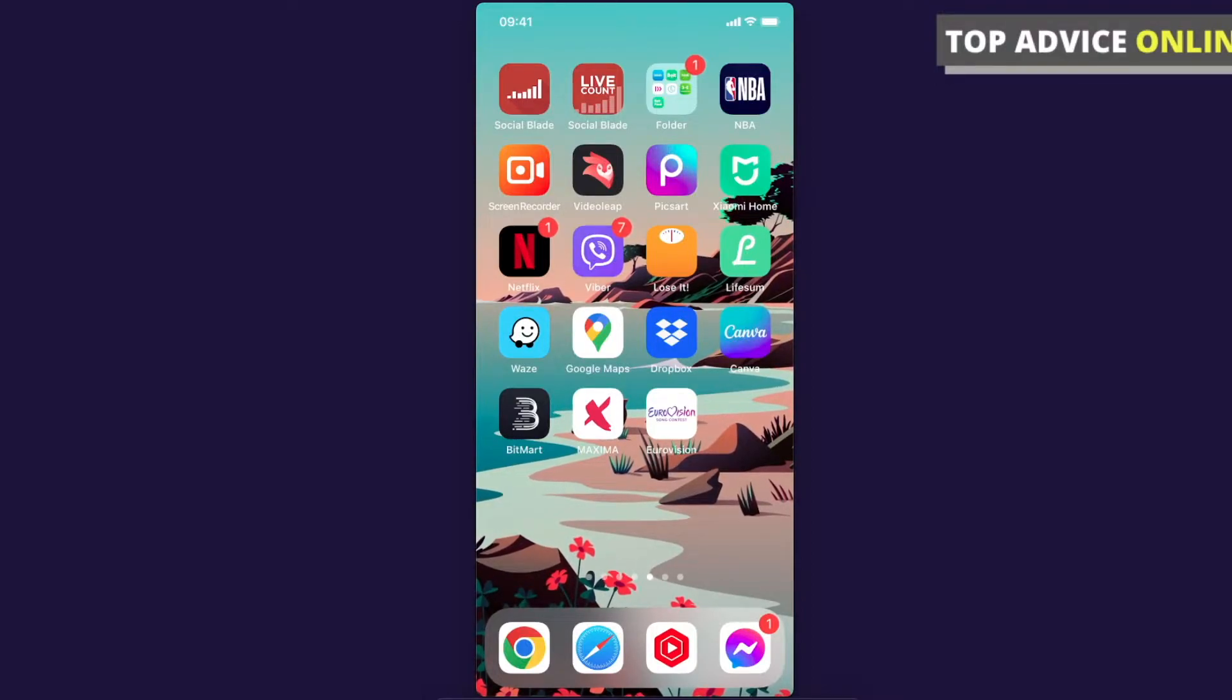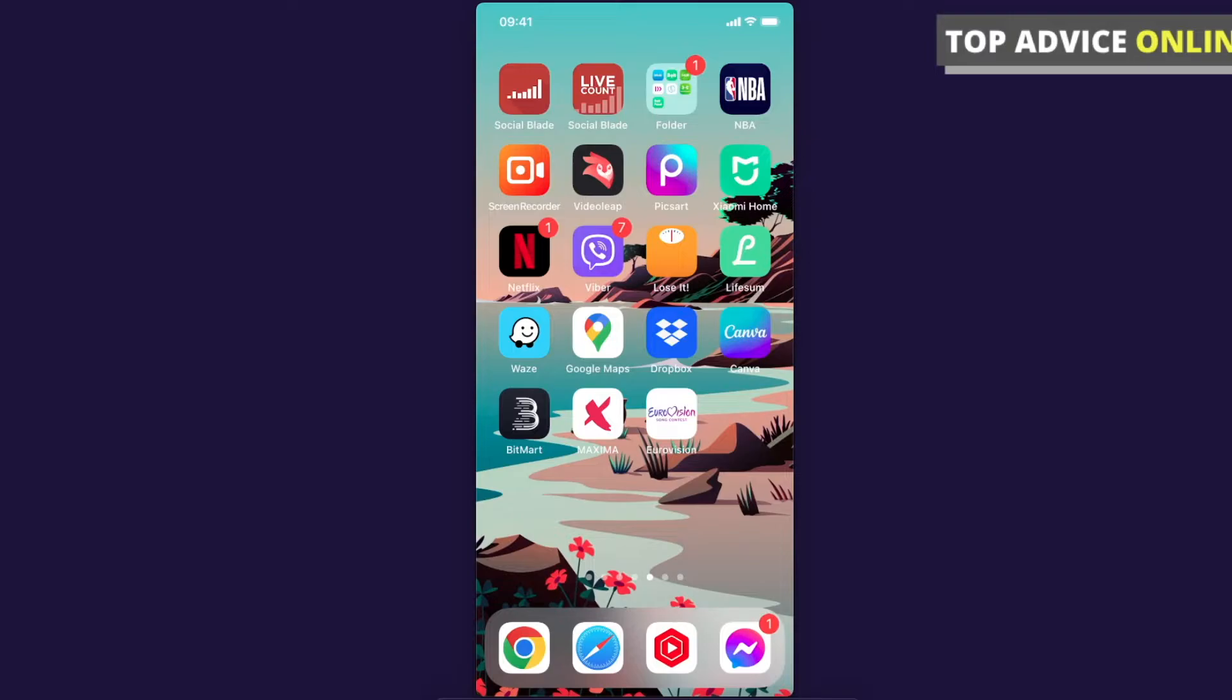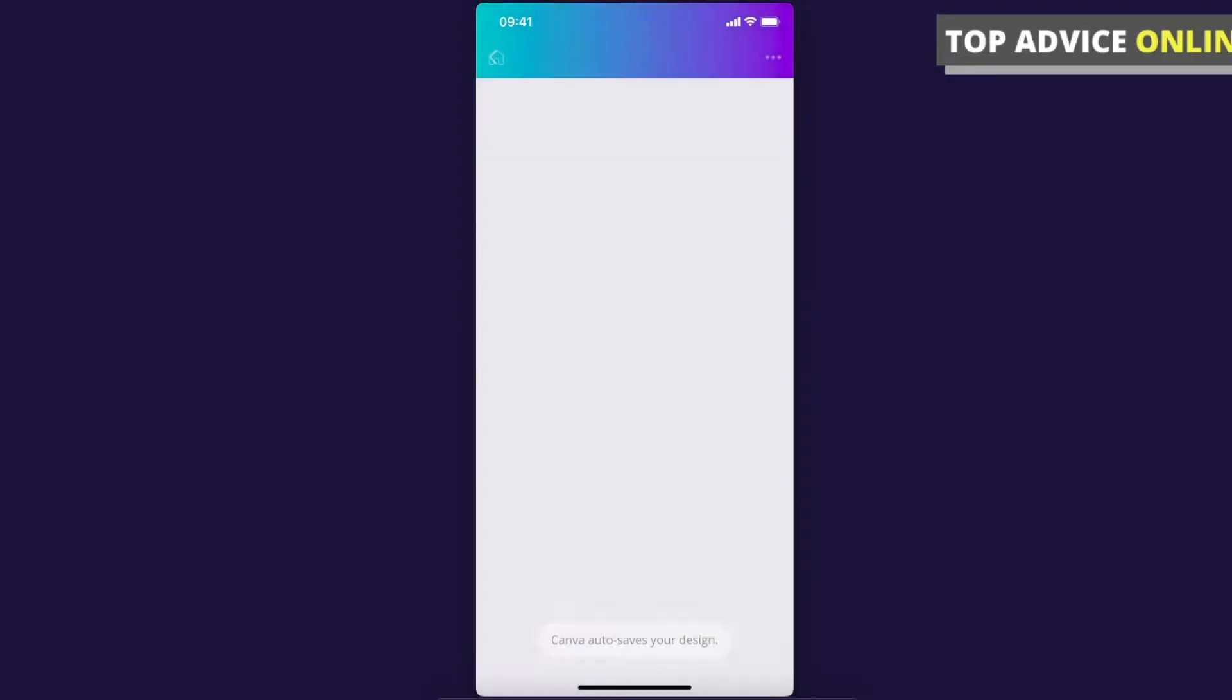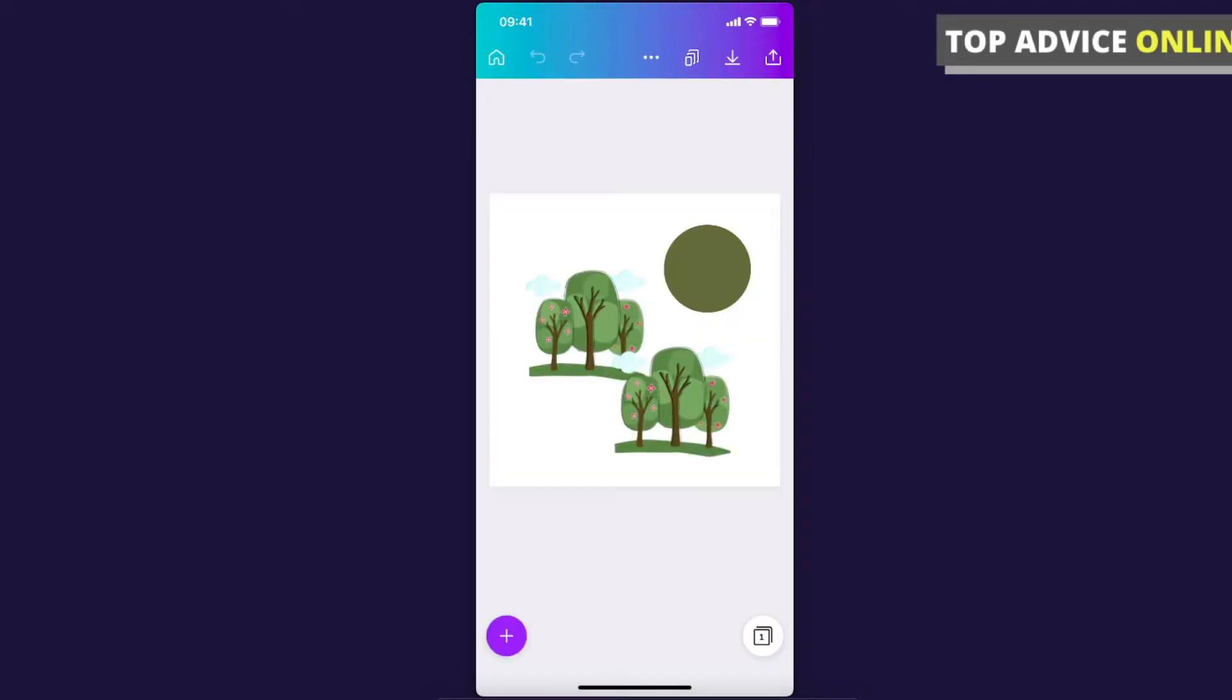It really doesn't matter if you're using iPhone or Android or tablet or iPad, because the process will be pretty much the same. So let's go ahead and open the Canva app, then let's select my recent design here.